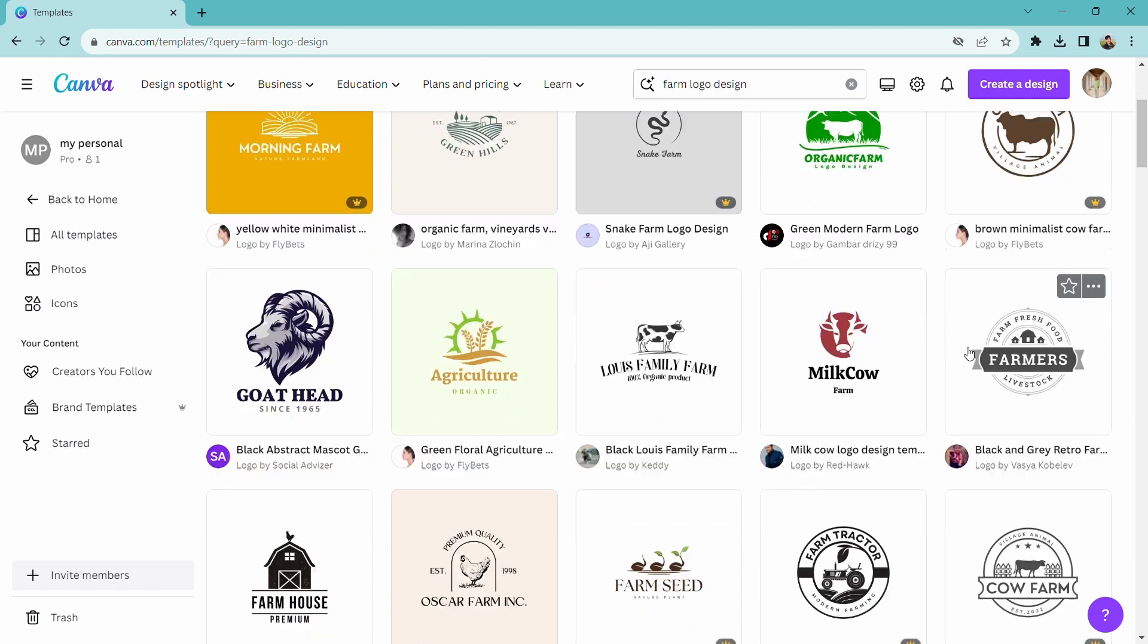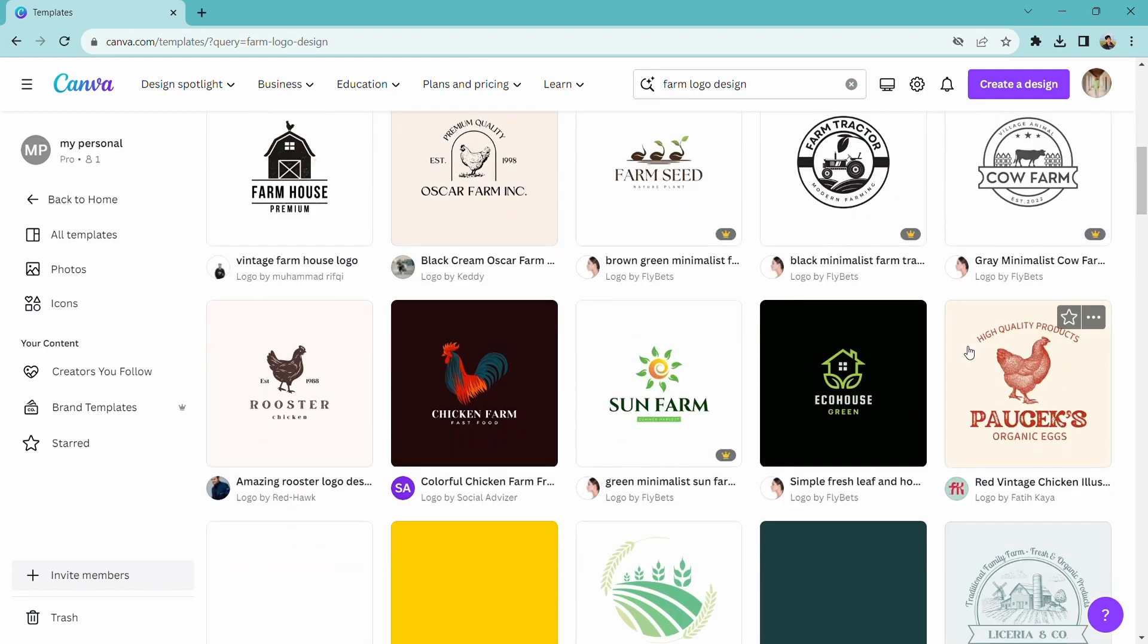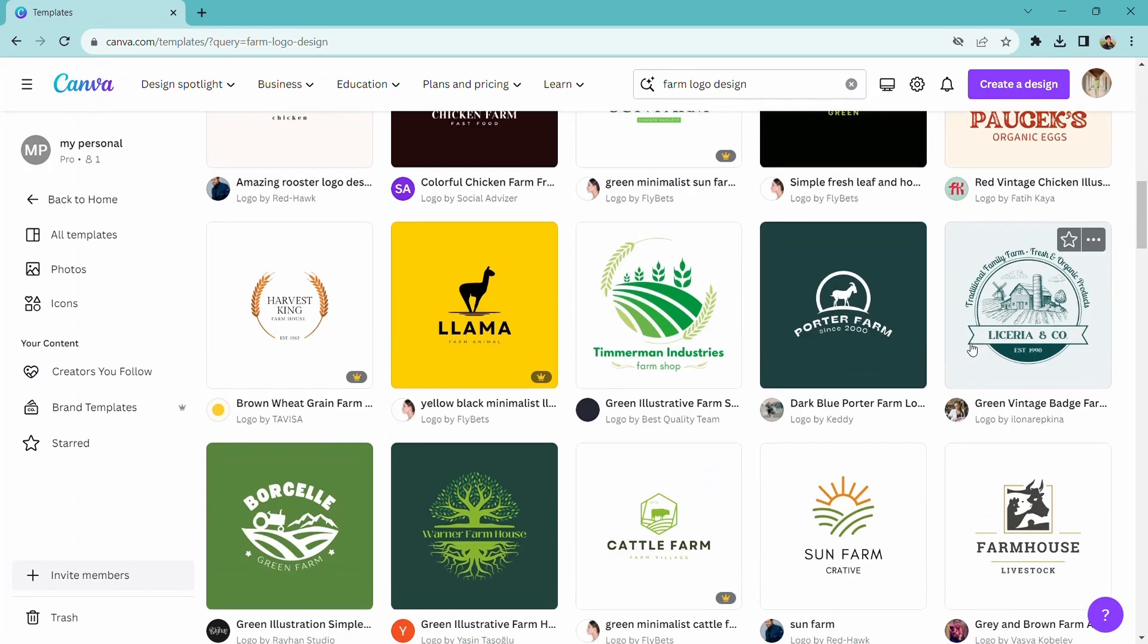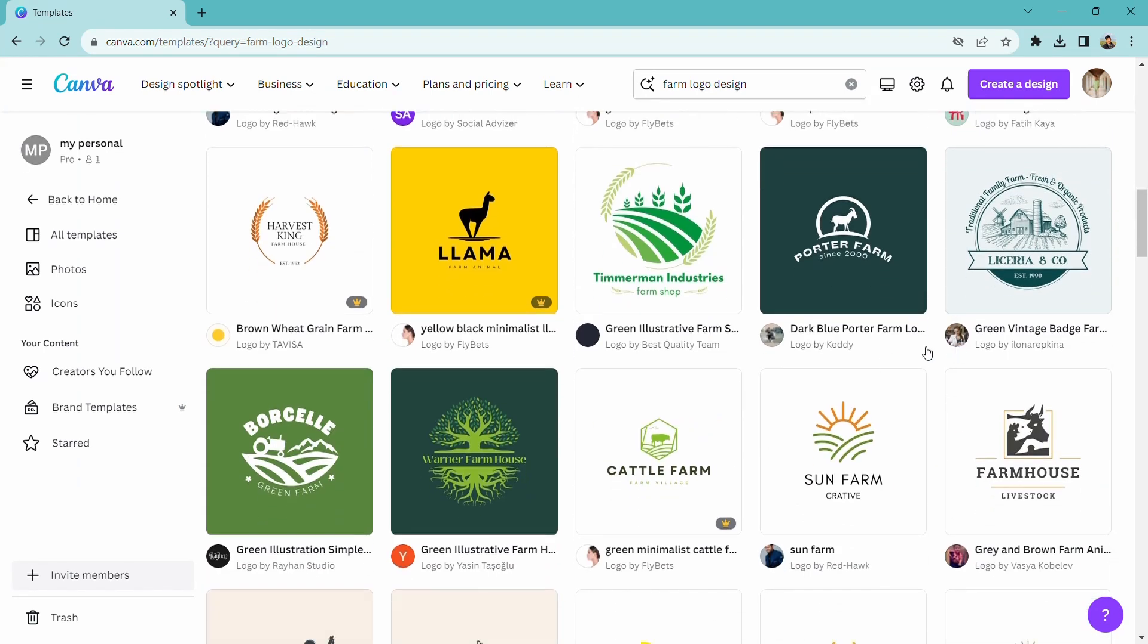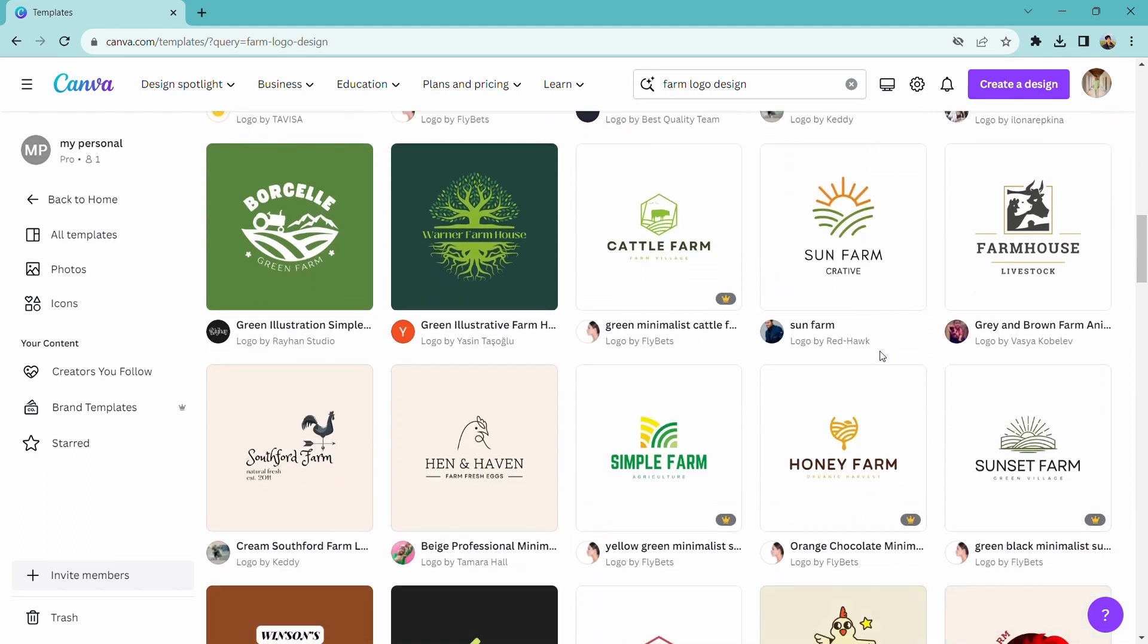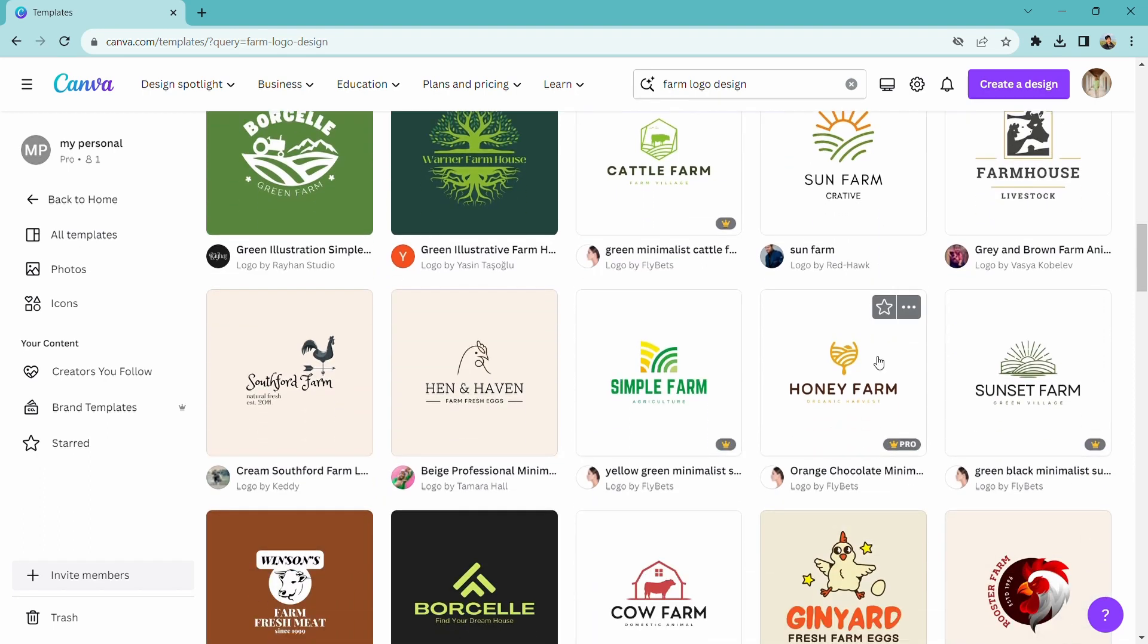There is already a distinct template. Let's check it out. Select this template. I'll select this template.